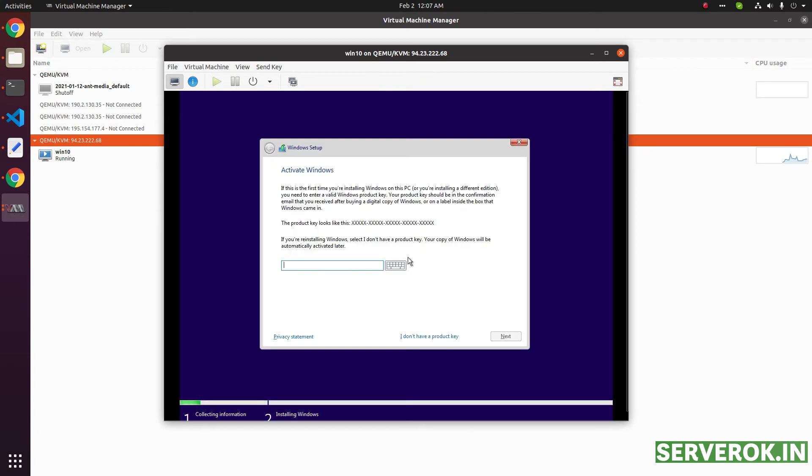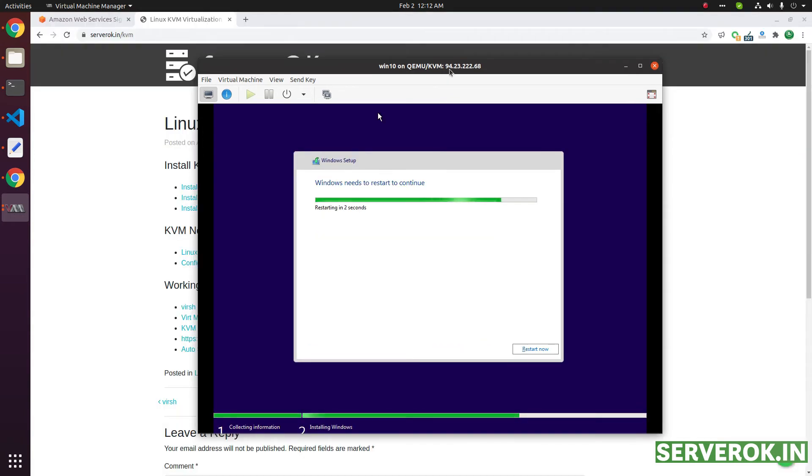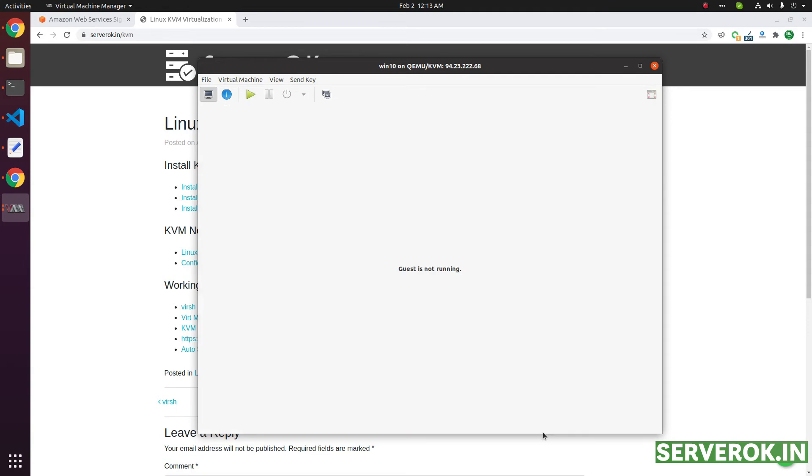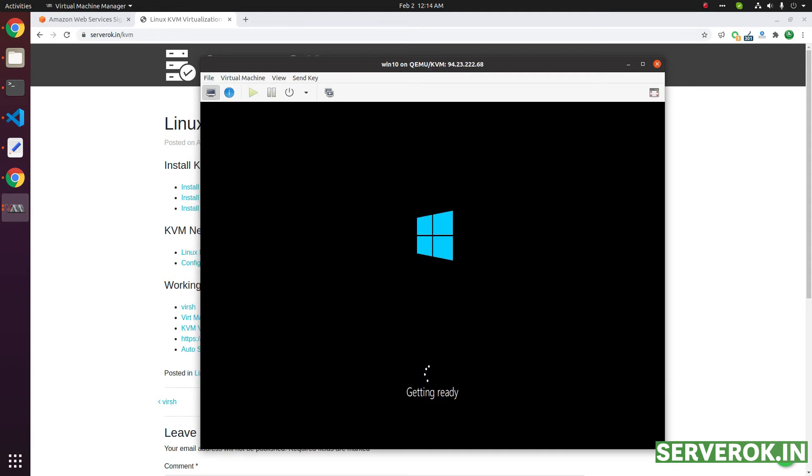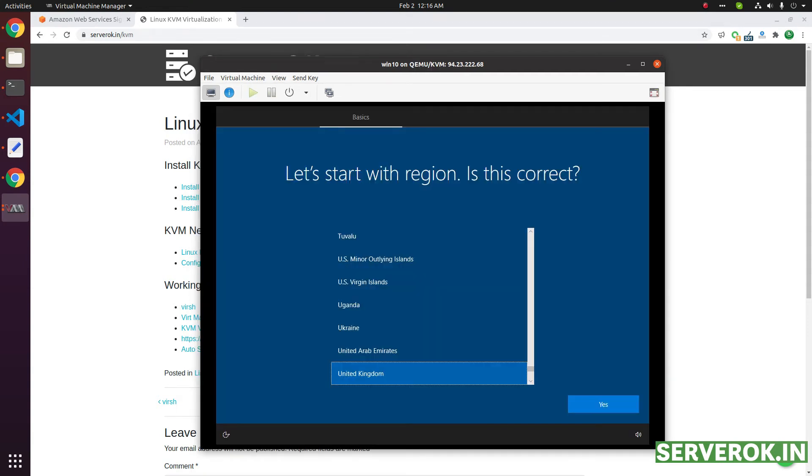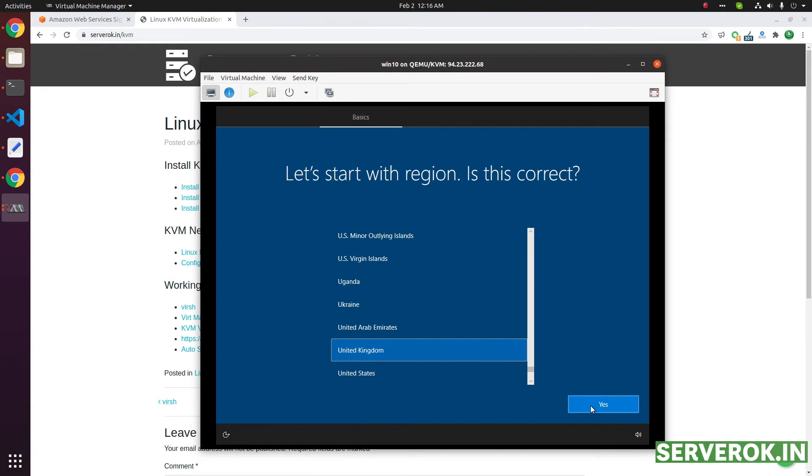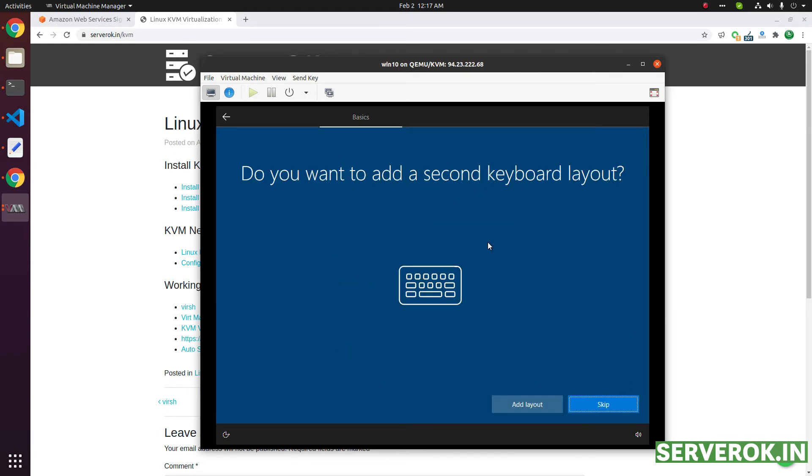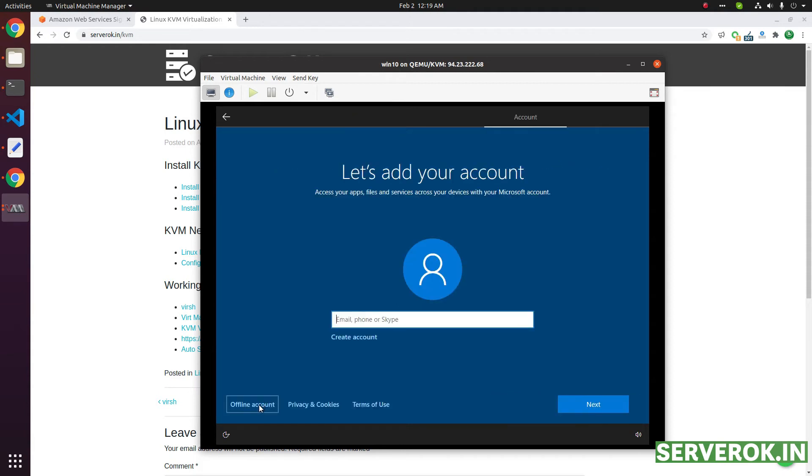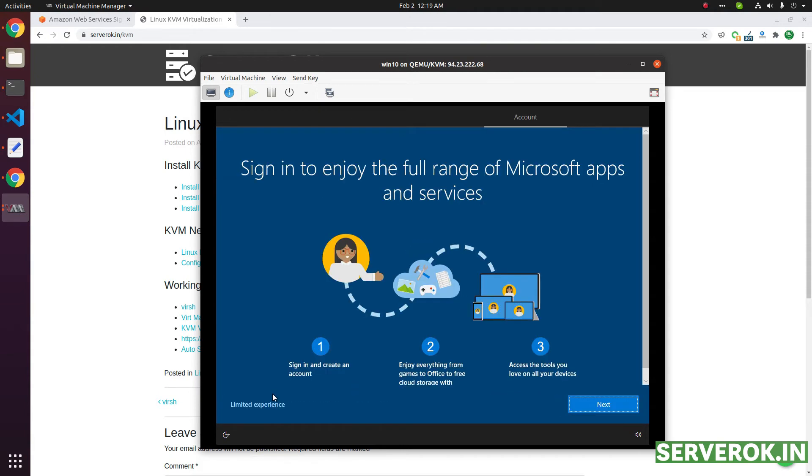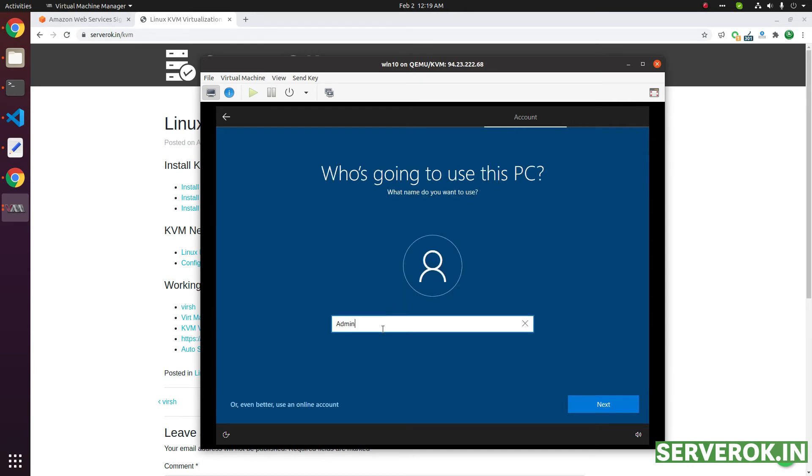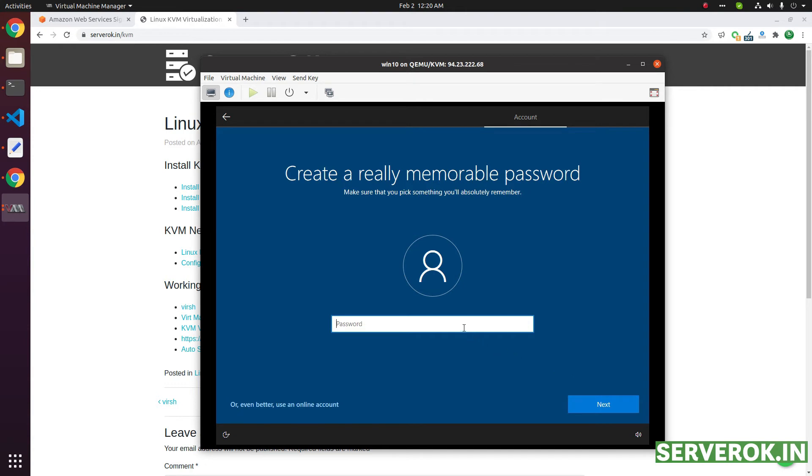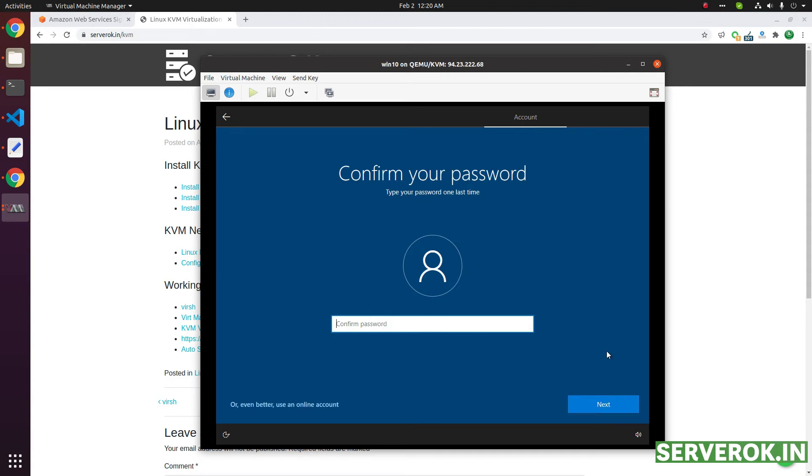You need to click accept license, etc., until it finished. Installation is completed and Windows is rebooting now. Now you need to select the region, click on yes. Keyboard layout, select United Kingdom, click on yes. It is asking if you want to add another keyboard layout. I don't want to add another layout, so I click on skip. Click on offline account. Click on limited experience. Put whatever name you want here, click on next. It is asking for a password, click on next. You need to type the password again.